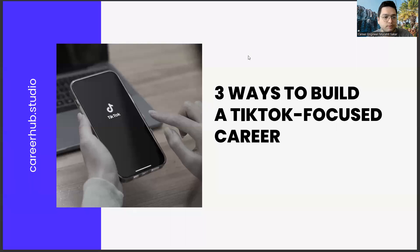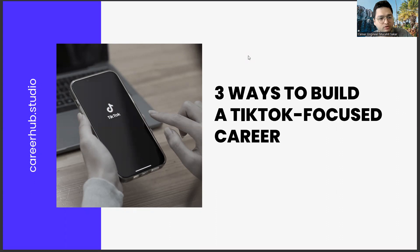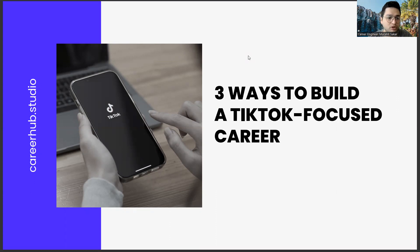Greetings to all. I am Career Engineer Mijahid Sekar. Today, we are going to cover three ways to build a TikTok-focused career.